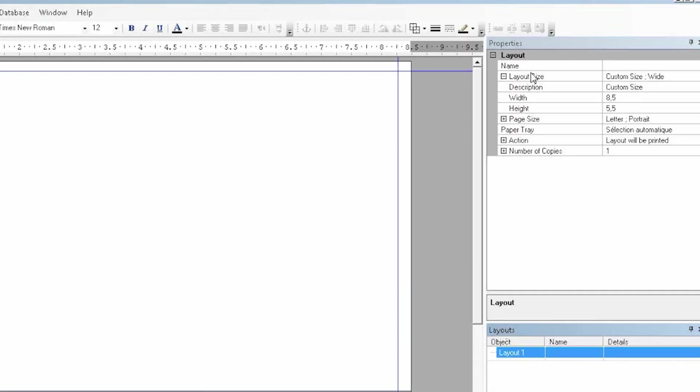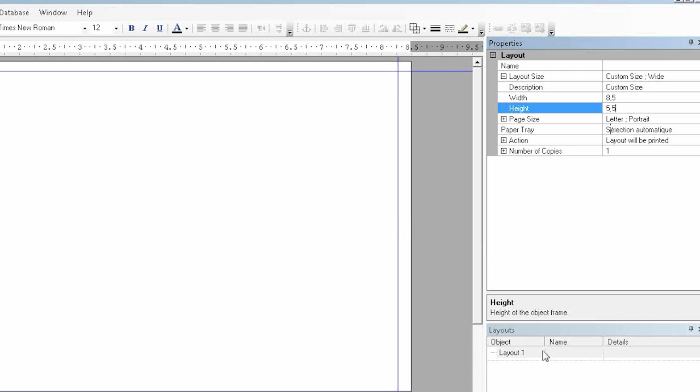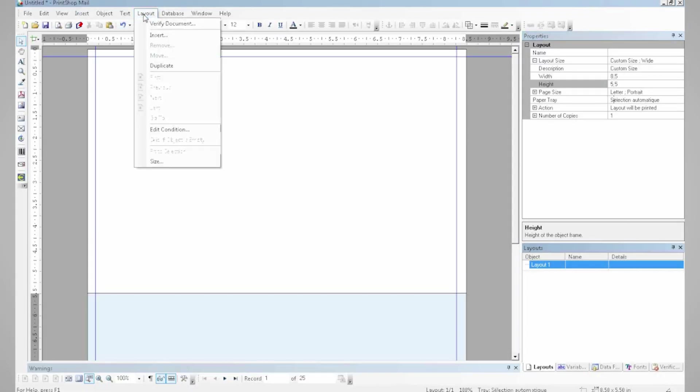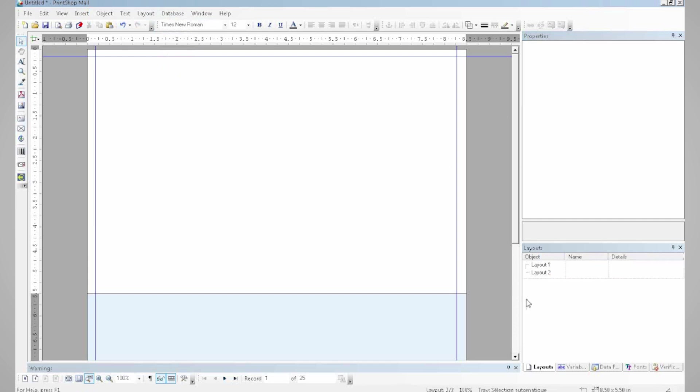First of all, I'm going to determine the size of my layout. And now I can duplicate it to create my second layout.